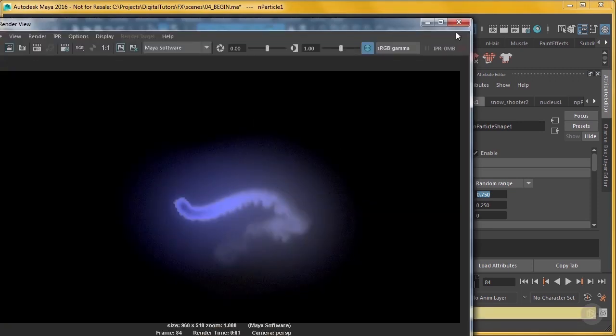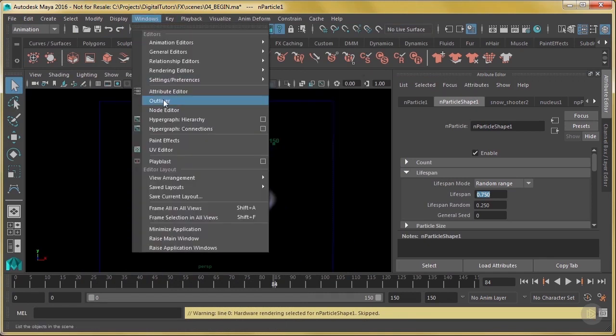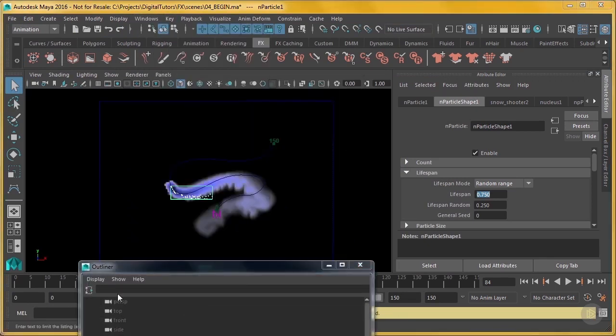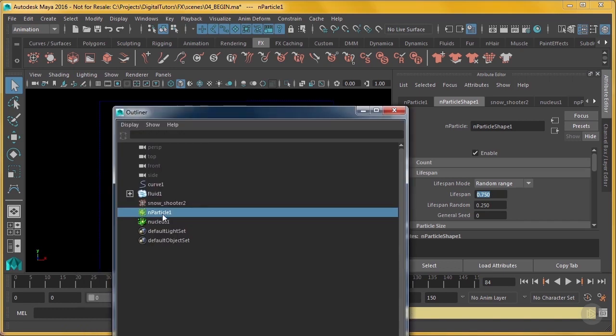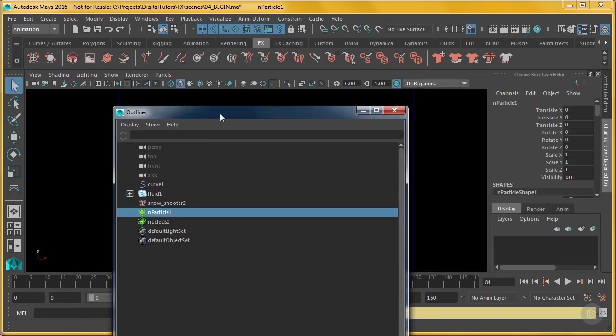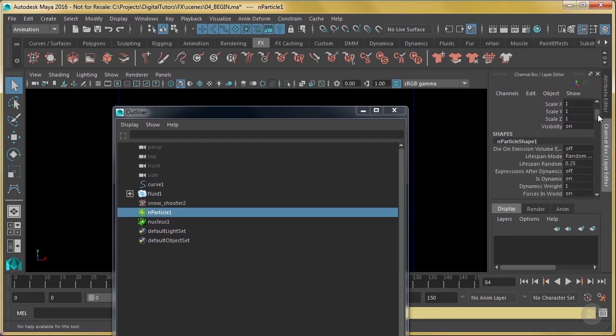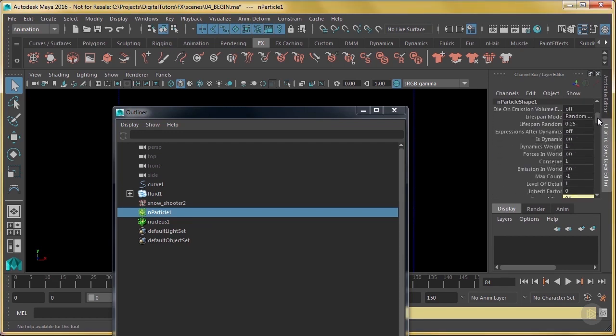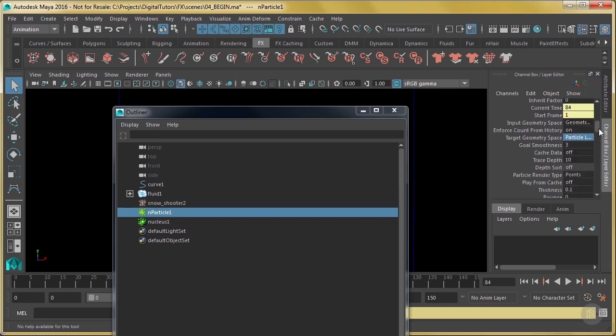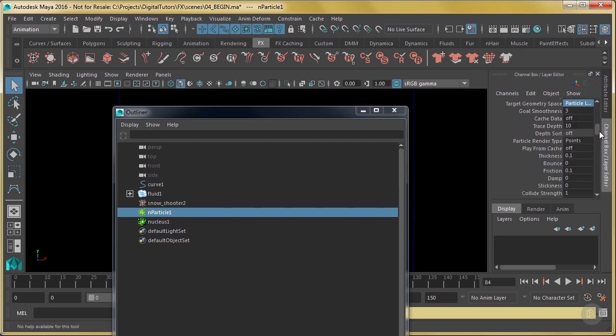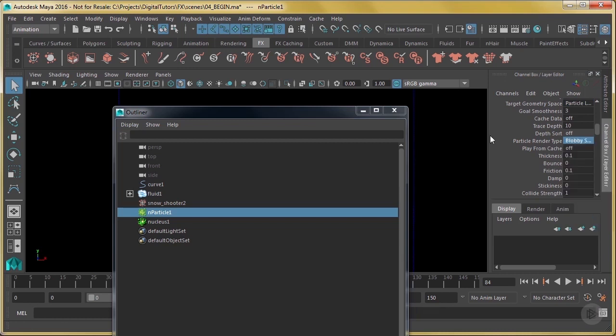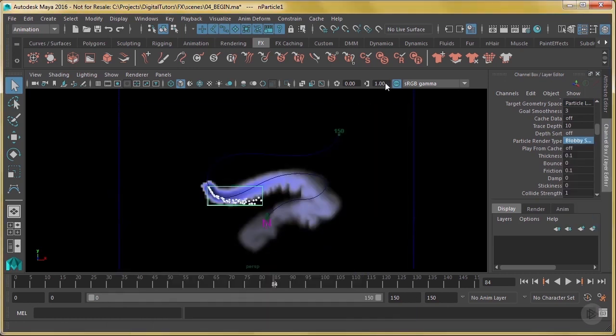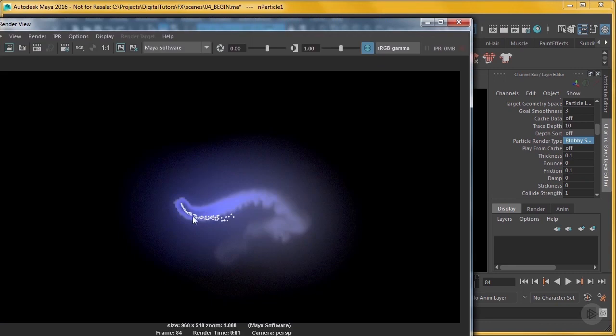Now there's lots of things you can do with this. You can play around with it longer. Now my nParticles didn't render because I didn't set up a render setting for those. Let's do that quickly. My nParticles here, let's see what they are going to render as. Let's see. That's fine. Okay, particle render type, I'm going to change this to blobby surface. So now they should render. Let's see what that looks like. Yep, there they are. Awesome.